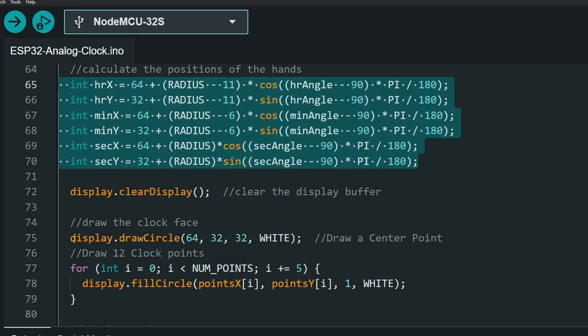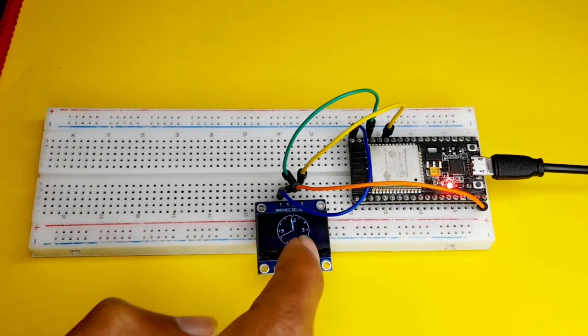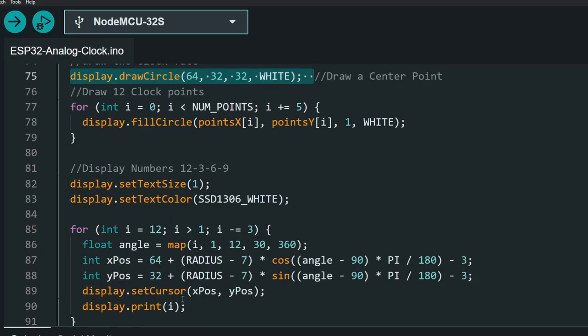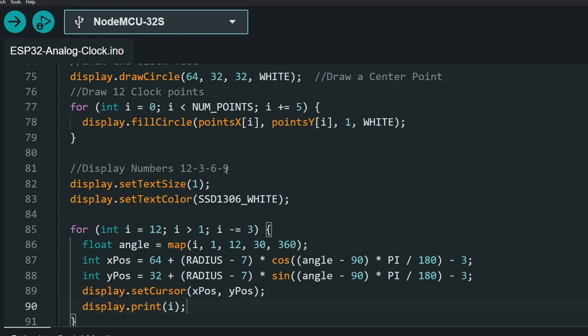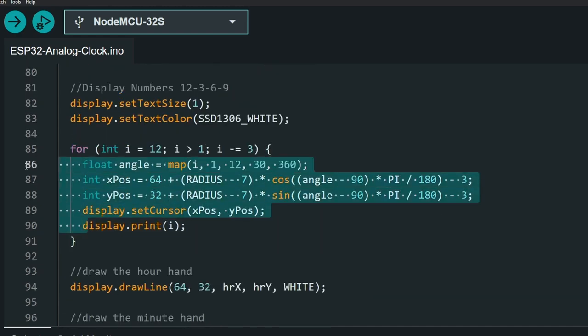For example, this function is used to draw the circle around the clock and the other points. To make the clock a little bit better, I have displayed these numbers 12, 3, 6, and 9 using the for loop.